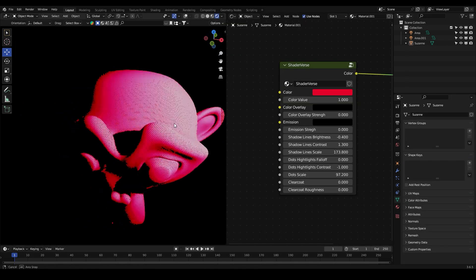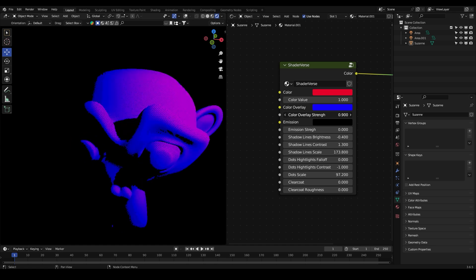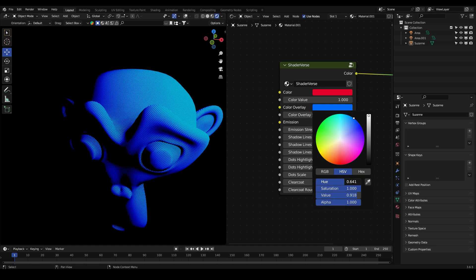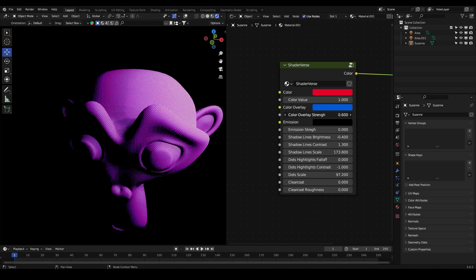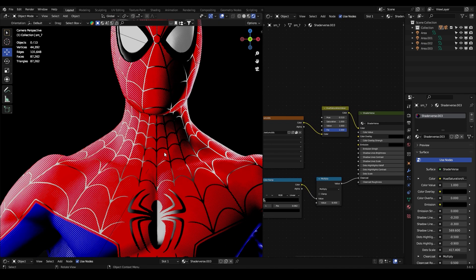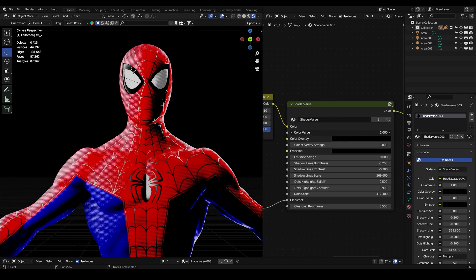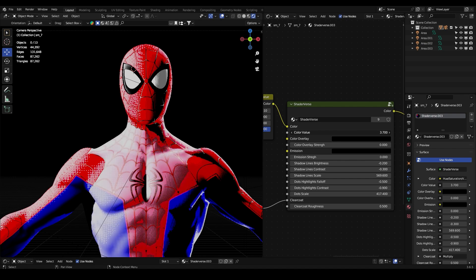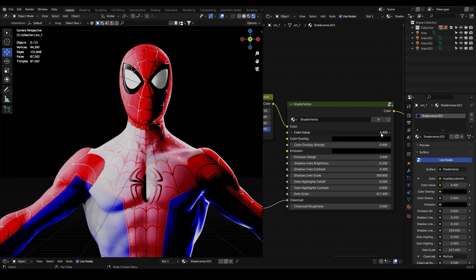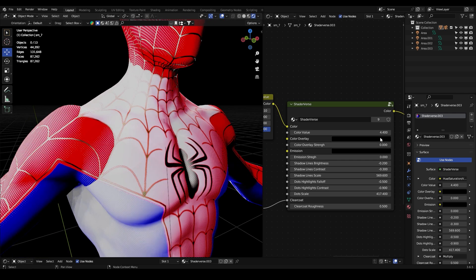Another cool thing is that we can go to the color overlay and add another color, and maybe mix two colors together. Also, if you plug a texture here and it looks too dark, you can play with the color value to increase the brightness until you see your texture at the expected brightness.